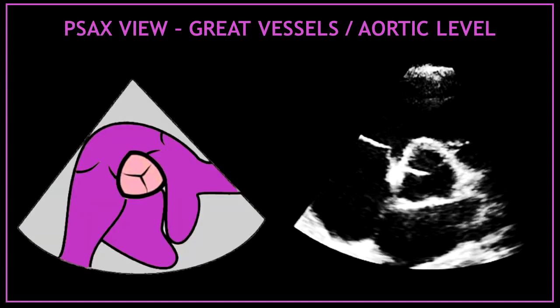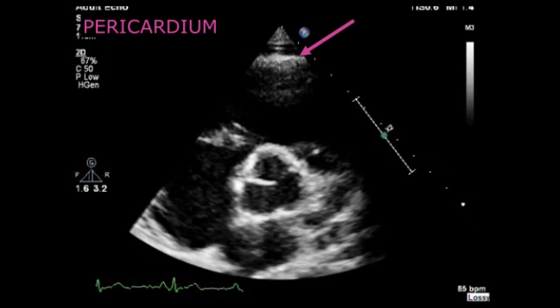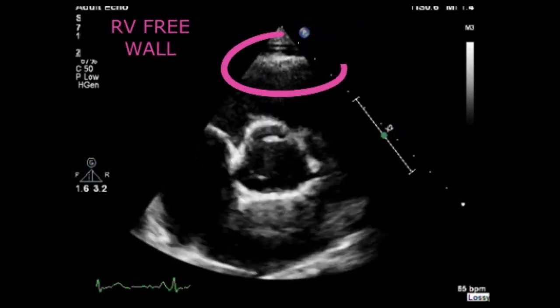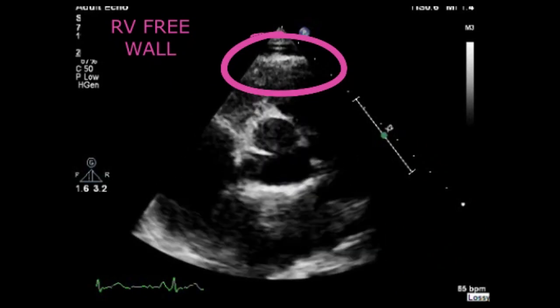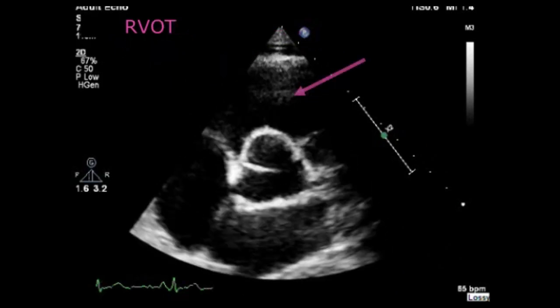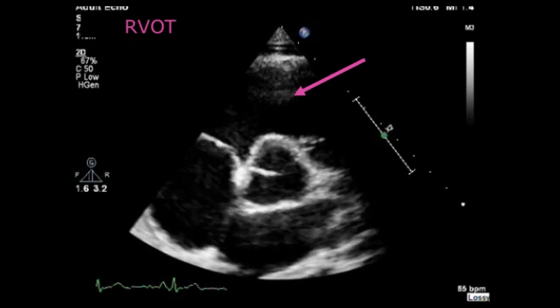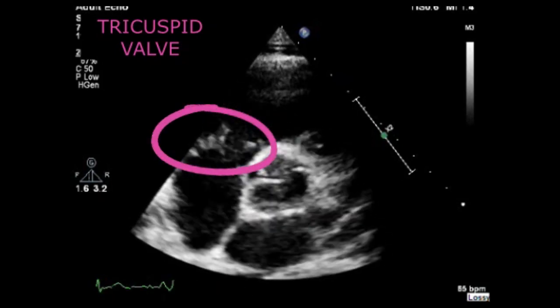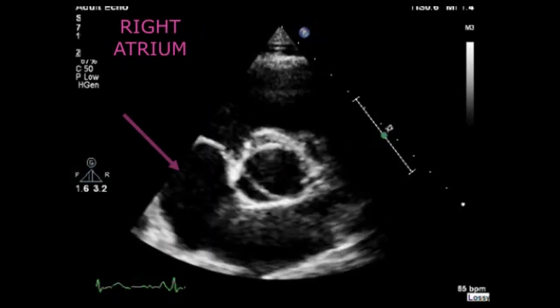Now I'm going to show you on a video, one by one, all the structures we can visualize in the parasternal short axis view at the great vessels or aortic valve level. That very anterior bright and thin line is the pericardium. Under the pericardium, this thicker segment corresponds to the right ventricular free wall. Then you can visualize the right ventricular outflow tract.